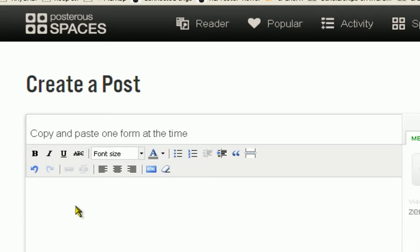In this tutorial we will have a look at copy-pasting one form at a time to enable us to add visuals, either pictures or movies.